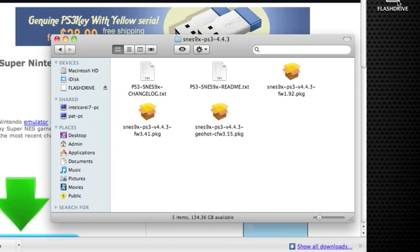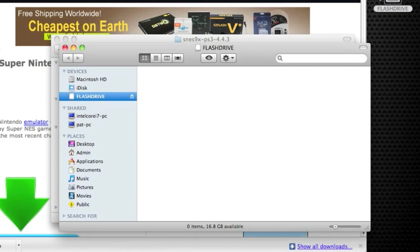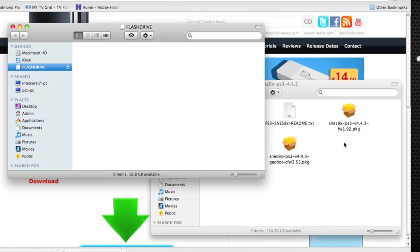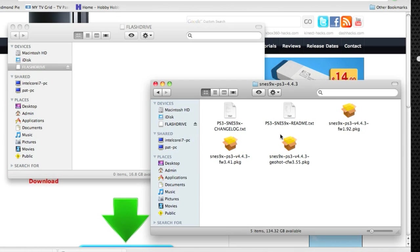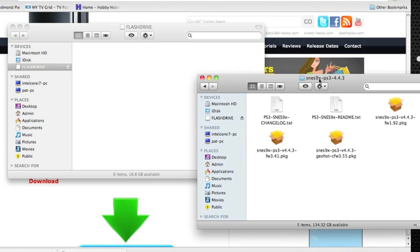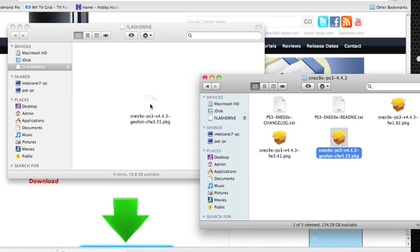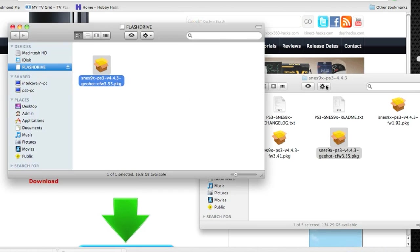Open the folder as well as open your flash drive. Drop the package file for the firmware that you're using, in this case it's 355, drag it onto the root of the flash drive.